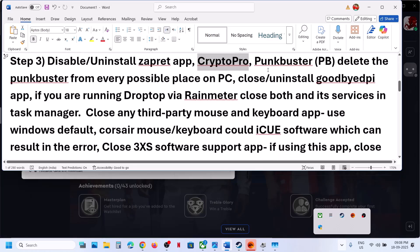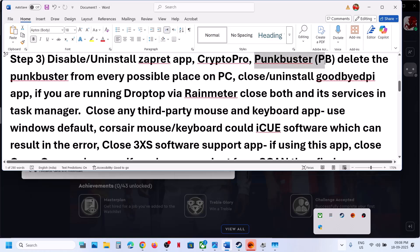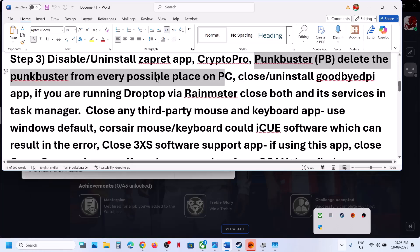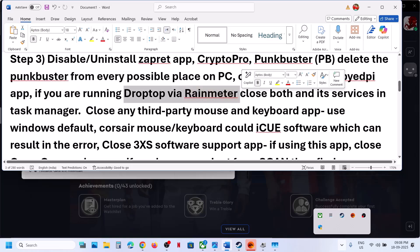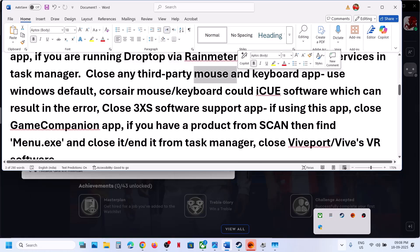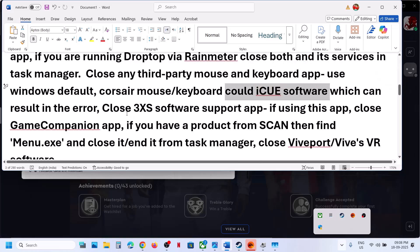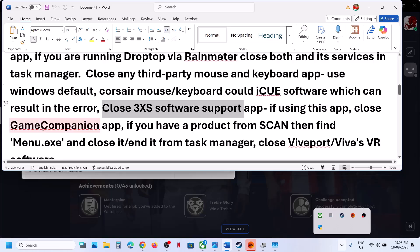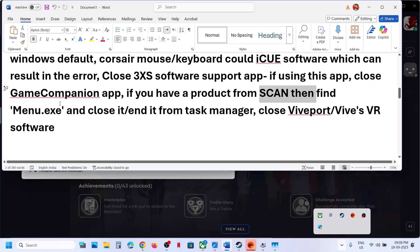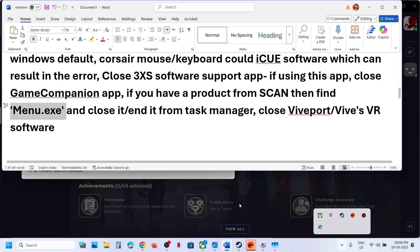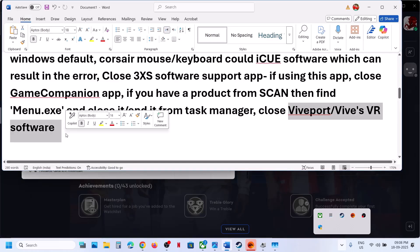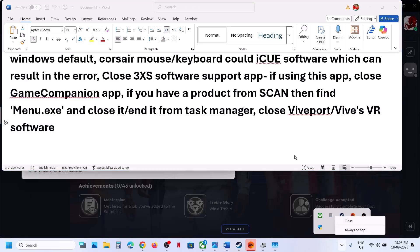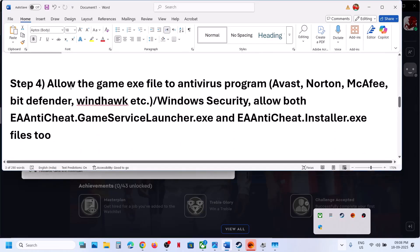If you have a separate app running, disable or uninstall it. Close CryptoPro if running. Uninstall FunBuster and delete its folder from Program Files or Program Files (x86). Close GoodbyeDPI, Rain Meter, and any mouse or keyboard software like iCUE. Close 3X Software Support App and Game Companion. If you find menu.exe in Task Manager, end it. Close WipeOut or any VR software hidden in the system tray, then launch the game.